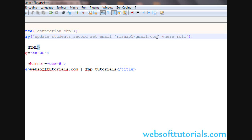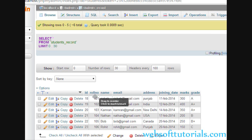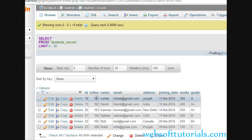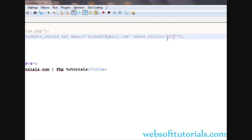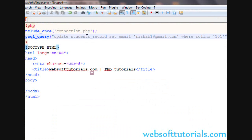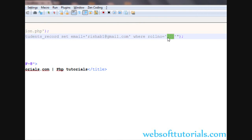So you will write WHERE, then the row number. I will use the row number for the condition: WHERE row_number equal to 101. So the full query is: UPDATE students SET email equal to rishabh1@gmail.com WHERE the row number is 101.